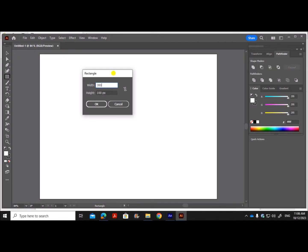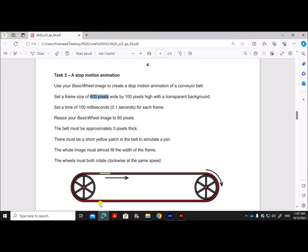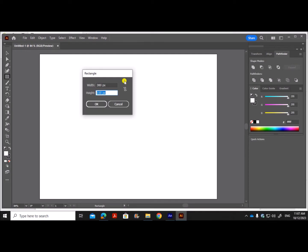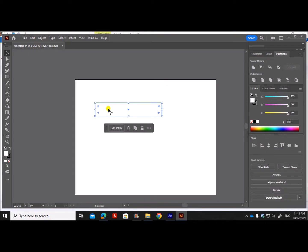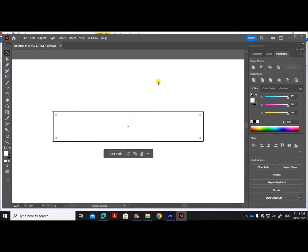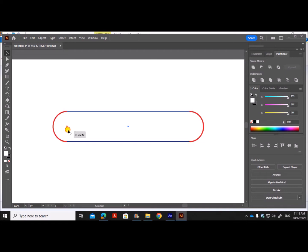I'll draw a rectangle of 380 pixels width. The height: the inside width must be 60, and since it's 5 pixels on each side, the outside height will be 70. So width is 380 and height is 70. Now you can click at the corner and curve the sides until you get a circular curve.